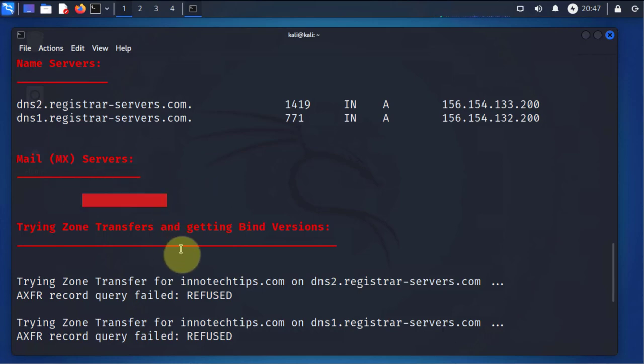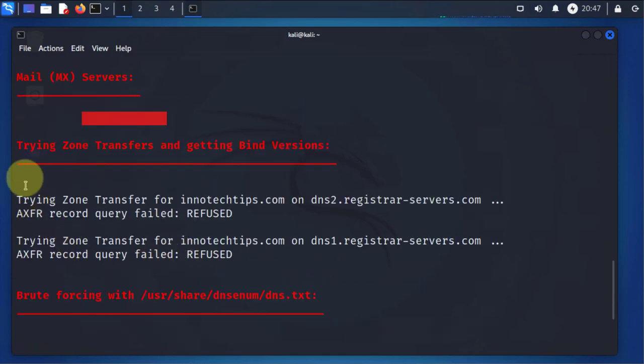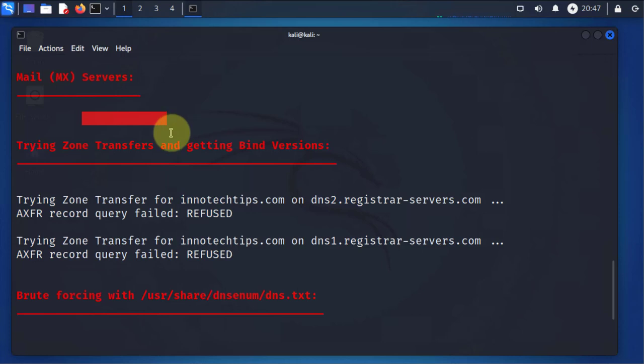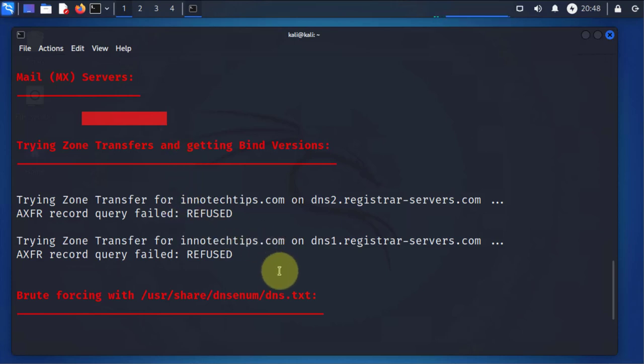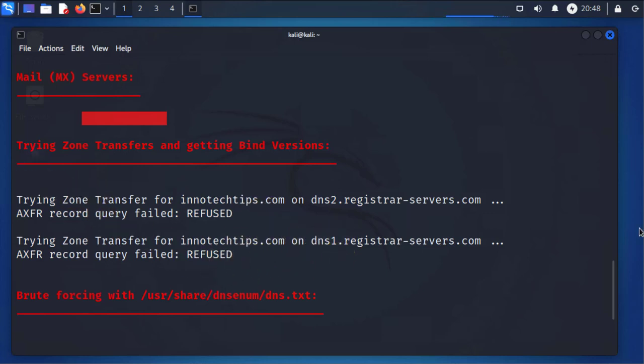It also tries to do zone transfers. So this is basically used to gain more information about that site. You can get like subdomains, other services running like mail servers. So in most cases, if the DNS is not misconfigured, you're not going to get that information.